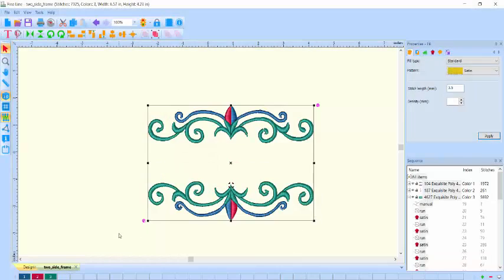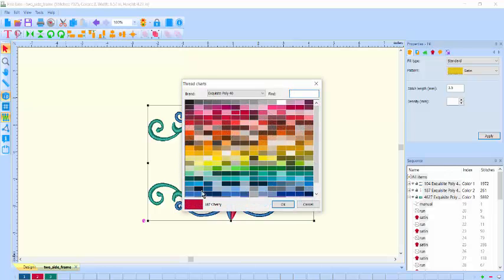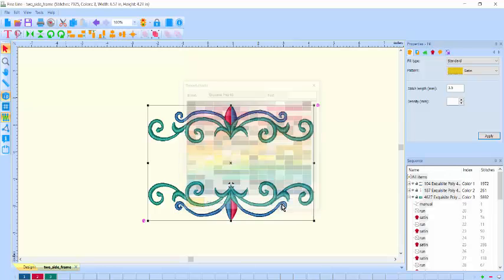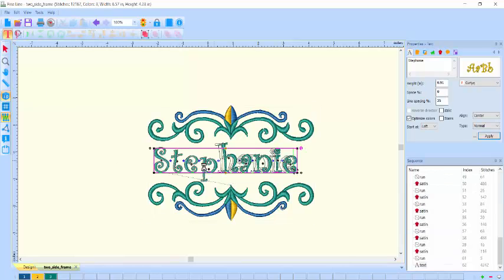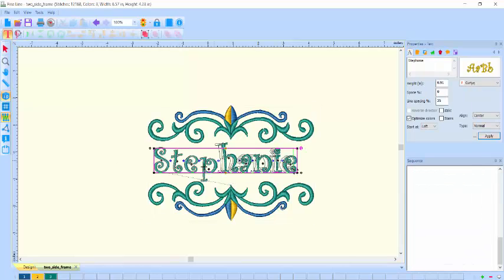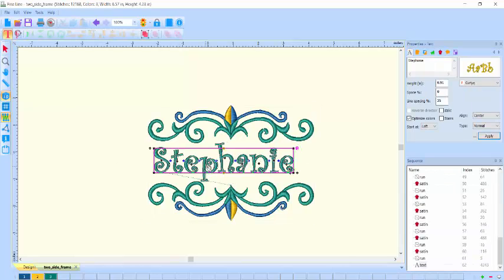You can import your own designs, resize them and recalculate the stitch count, recolorize them, and add lettering with the included fonts.